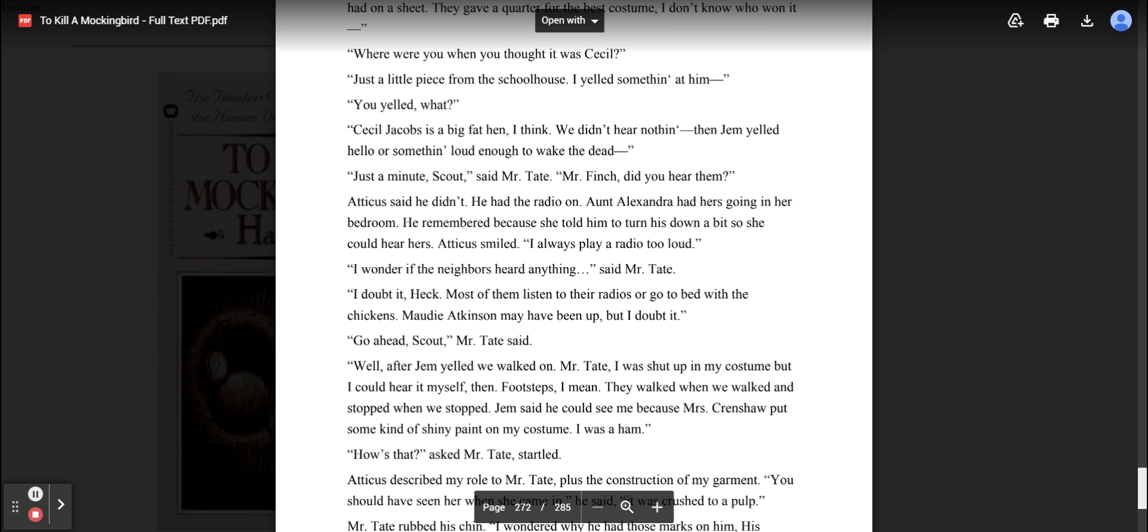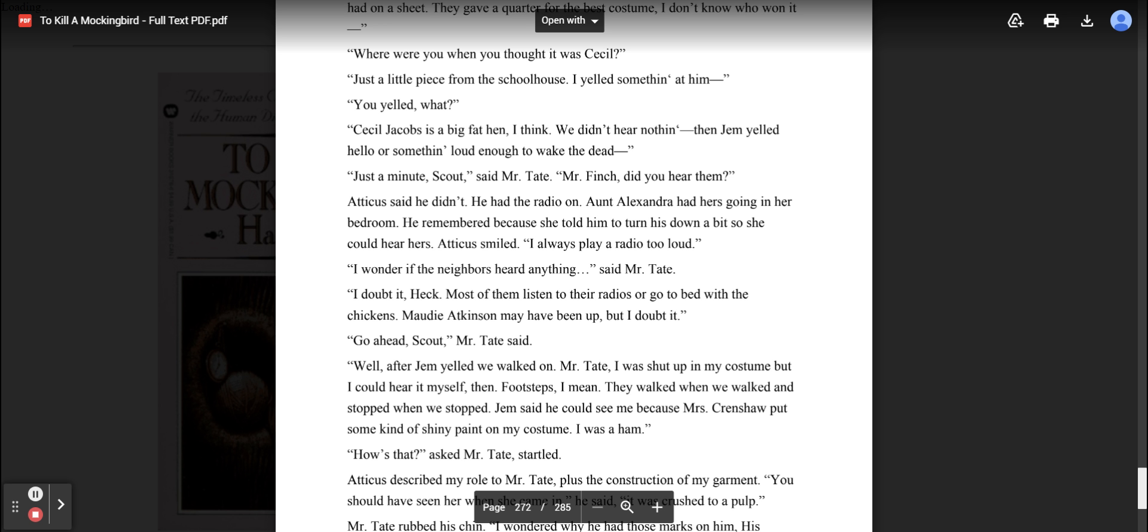Just a minute, Scout, said Mr. Tate. Mr. Finch, did you hear them? Atticus said he didn't. He had the radio on. Aunt Alexandra had hers going in her bedroom. He remembered because she told him to turn his down a bit so she could hear hers. Atticus smiled. I always play a radio too loud. I wonder if the neighbors heard anything, said Mr. Tate. I doubt it, Heck. Most of them listen to their radios or go to bed with the chickens. Miss Maudie Atkinson might have been up, but I doubt it.